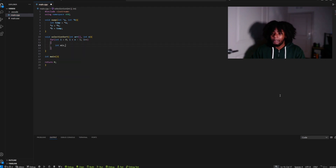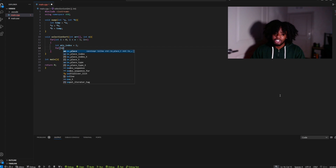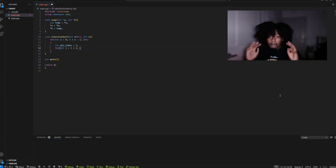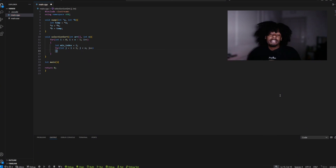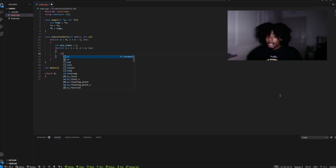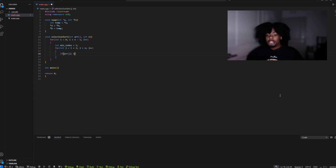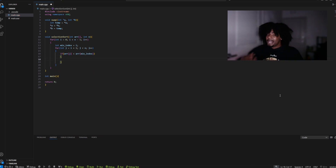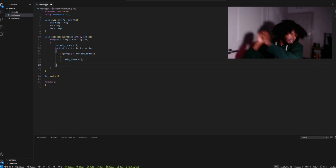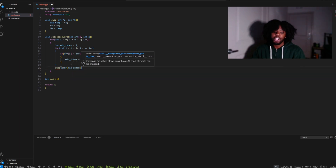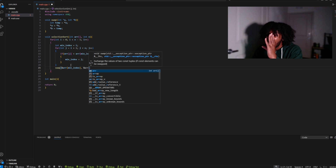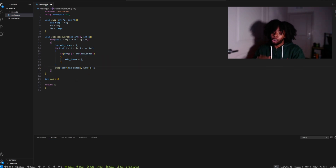Next, we're going to create an integer called min_index to store the index of the smallest number each iteration. We need to do another for loop inside the first for loop. As we go through this loop, we compare the current index to the min_index, and if we find a smaller element, we update the min_index to that number. Finally, we call the swap function to swap the smallest number found — min_index — with the current index in the outer loop, making sure the smallest element moves to the correct spot.